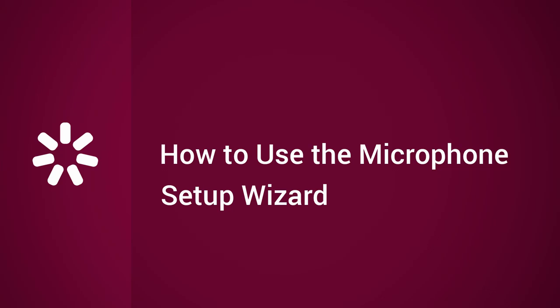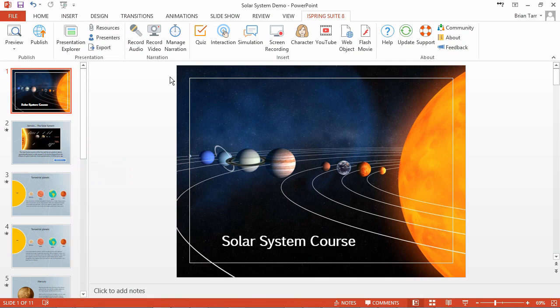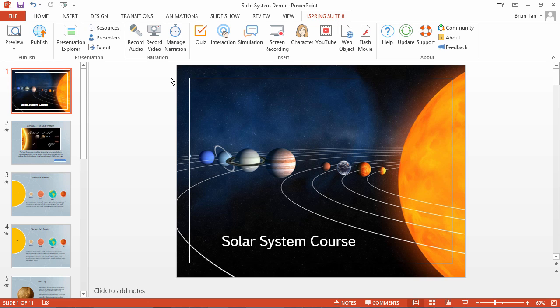This tutorial will show you how to set up your microphone for recording audio in iSpring authoring tools. The microphone setup wizard has been added to every iSpring tool that records audio.